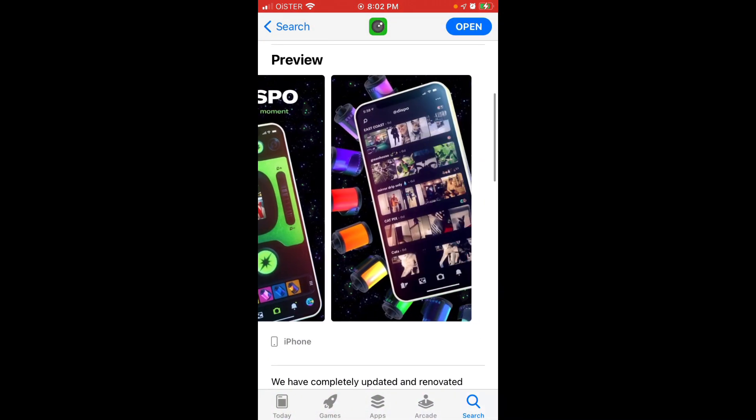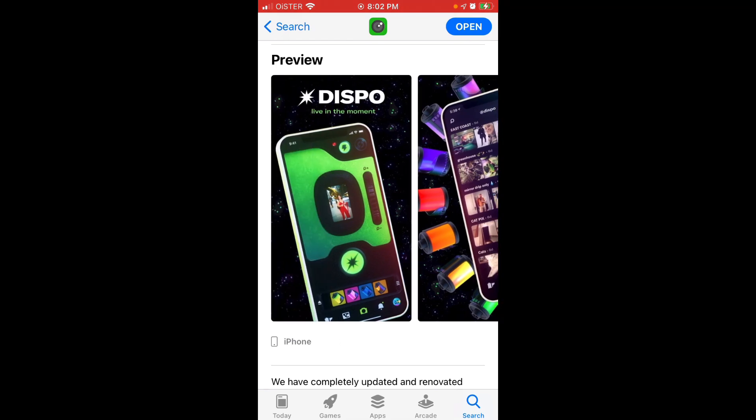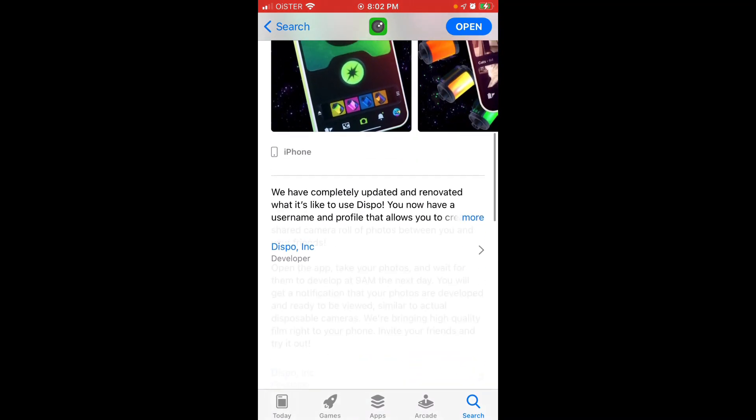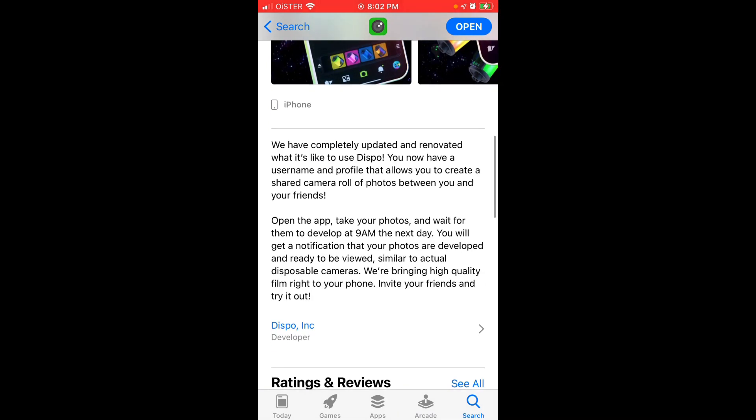It was just released in the App Store today. The main feature is that you can take photos with really cool filters and you need to wait until they're developing until 9am next day and then you get notifications that your photos are developed.